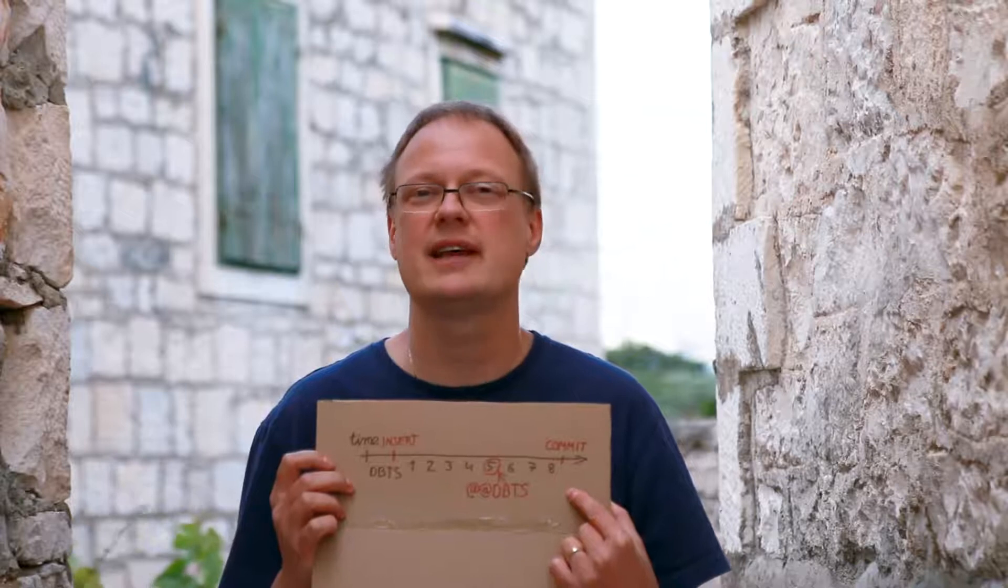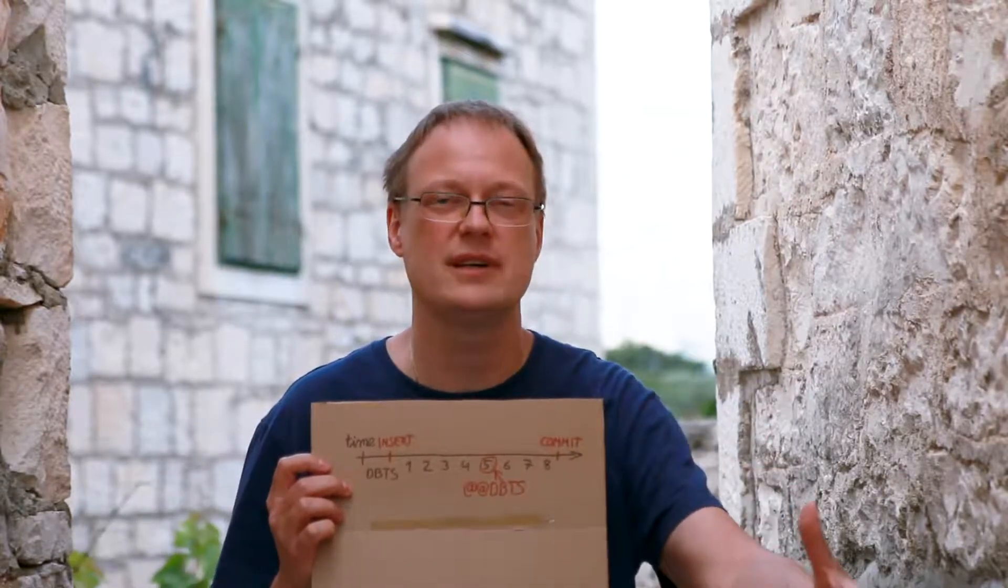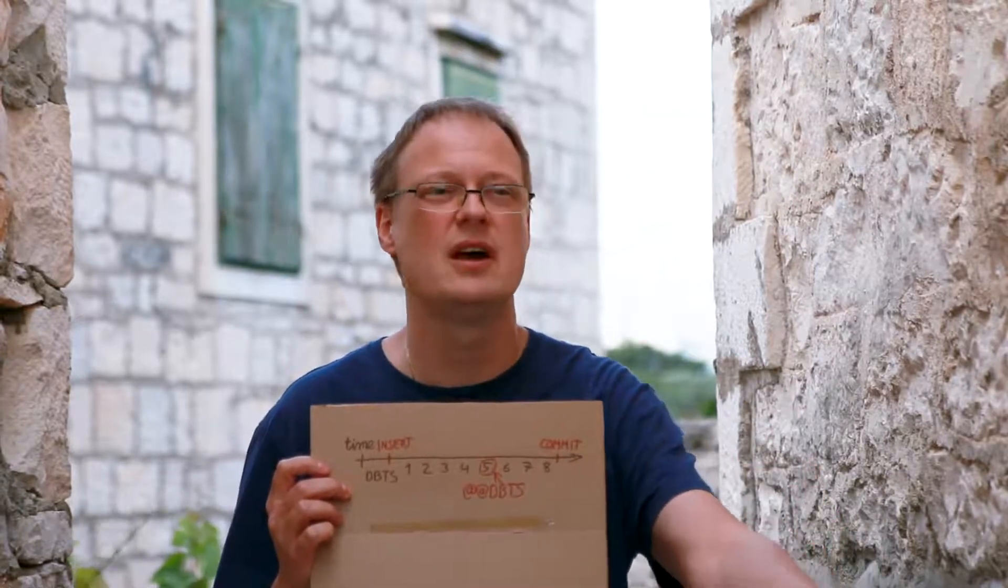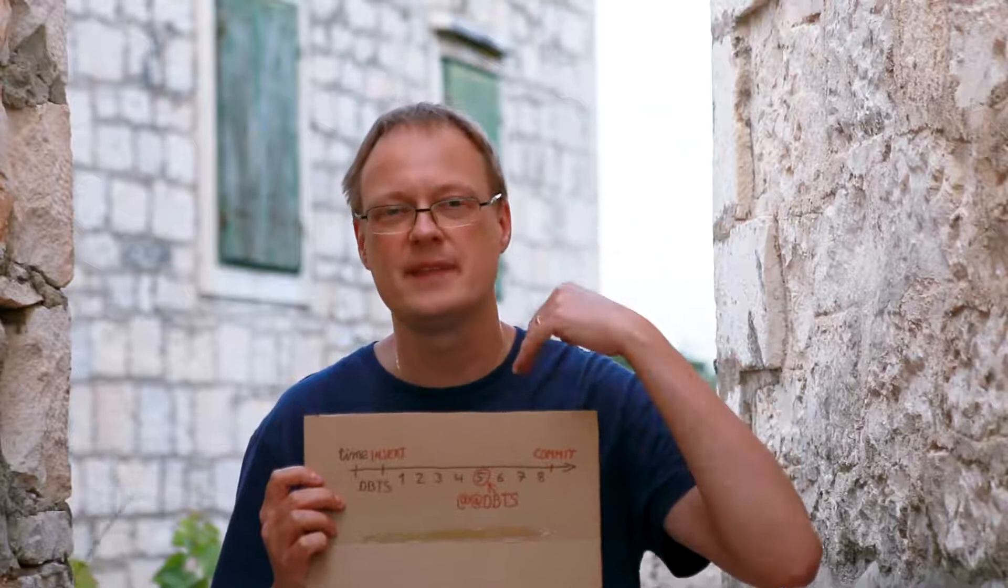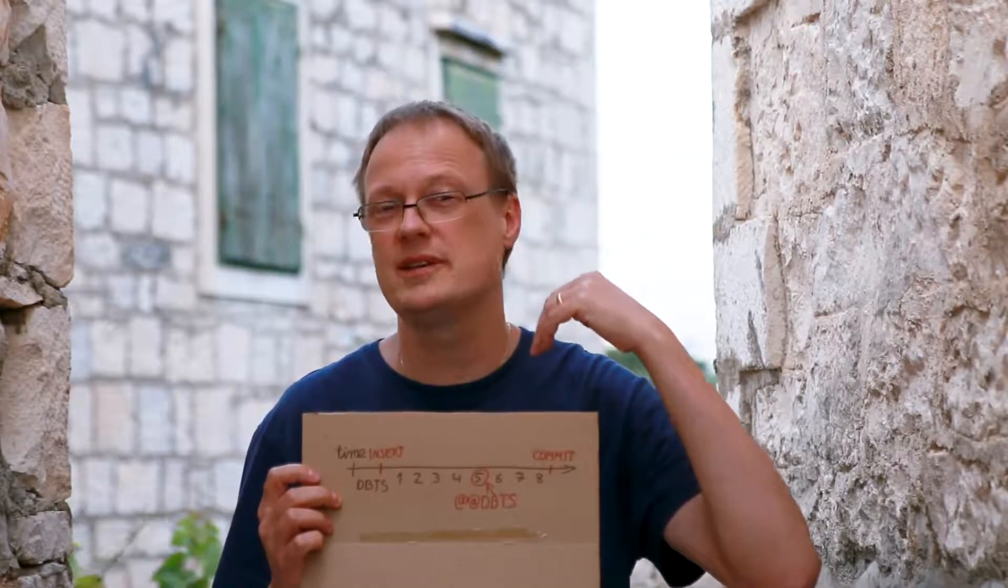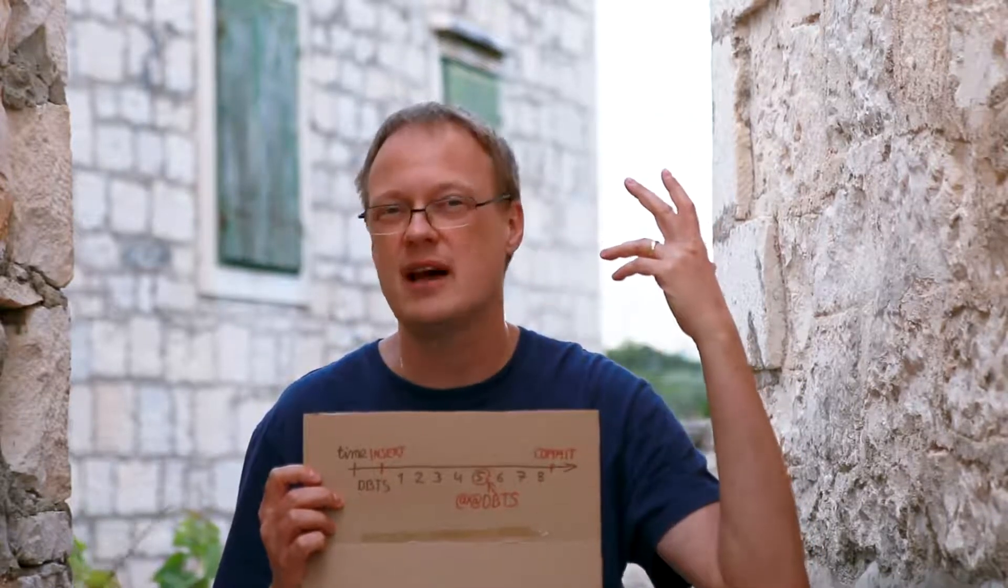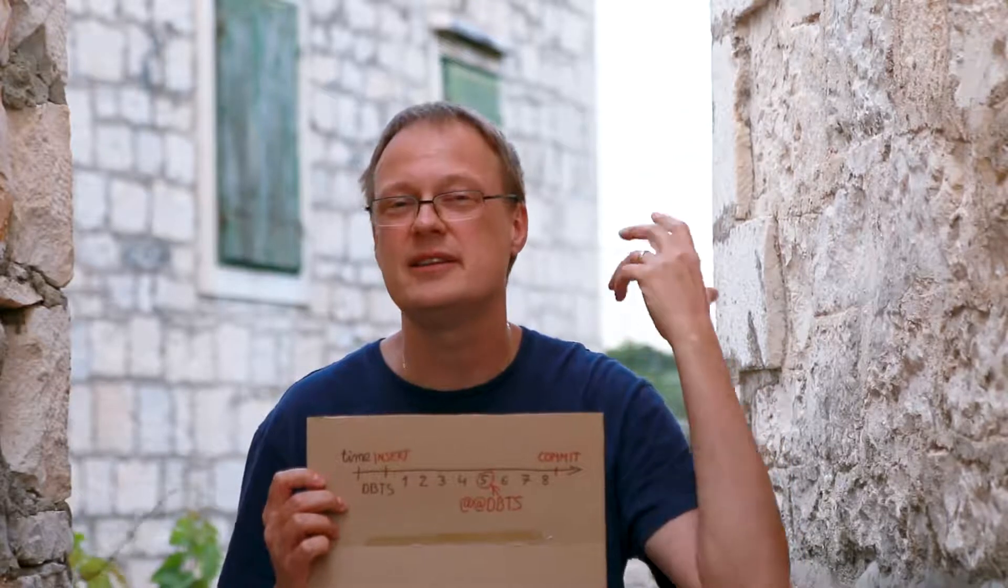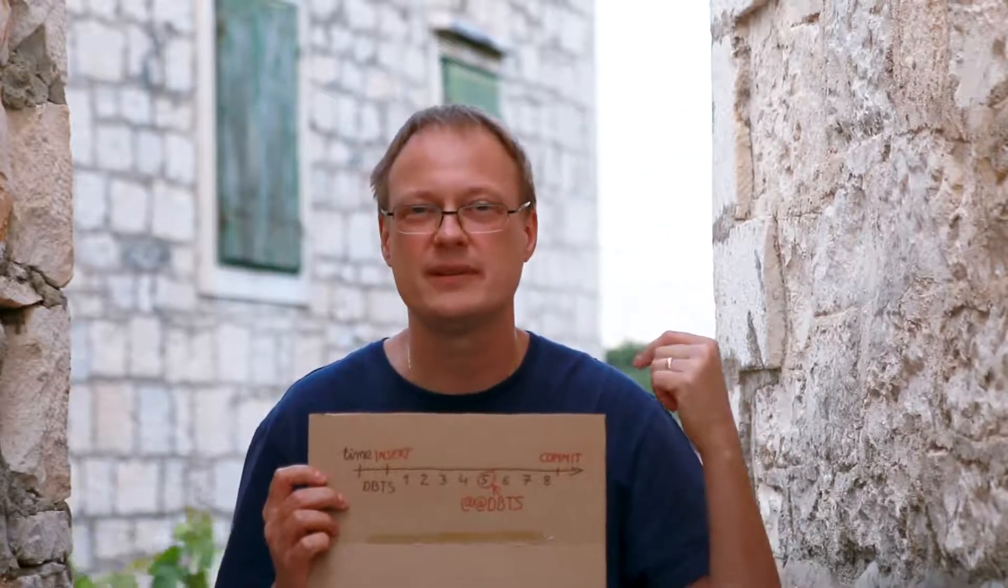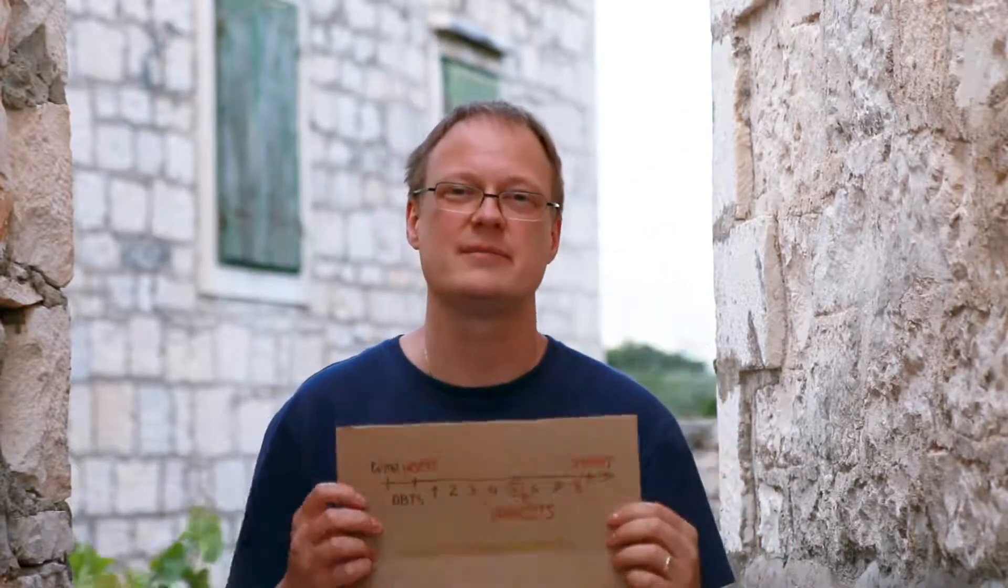That can happen. You insert a thousand rows in one session. In another session, you pull them. And while you're pulling them, you won't see a thousand rows. You see 990 rows, for example. That can happen sometimes.